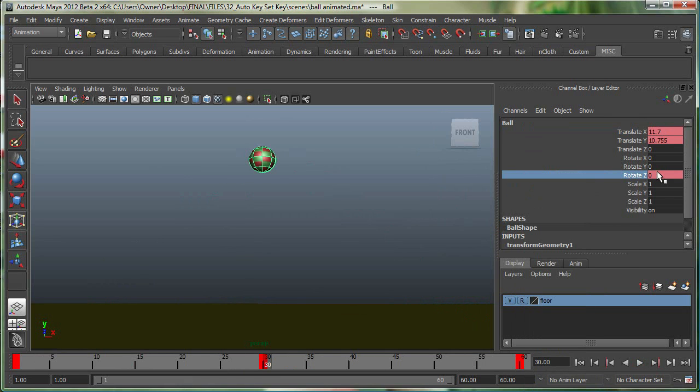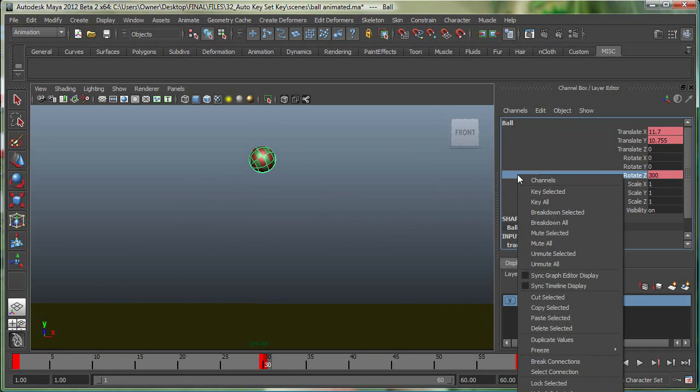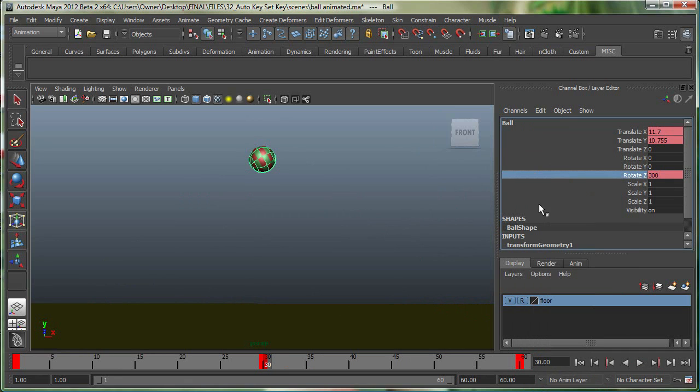Go to frame 30. I'm going to type in a value of, let's say, 300. And then with the Rotate Z selected, right-click, key selected.